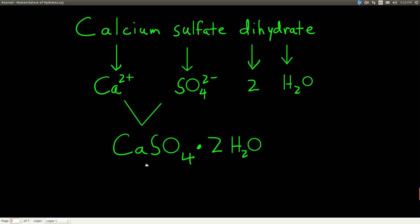Let's do one more: calcium sulfate dihydrate. The ionic compound first — calcium is Ca, and calcium always has a plus two charge as an ion. Sulfate is SO₄ with a negative two charge. Since both have a magnitude of two, they cancel out. Using the crisscross method, you get a two and a two, then divide to get one and one, giving you CaSO₄. Then a dot, di means two, hydrate means H₂O — so 2H₂O.